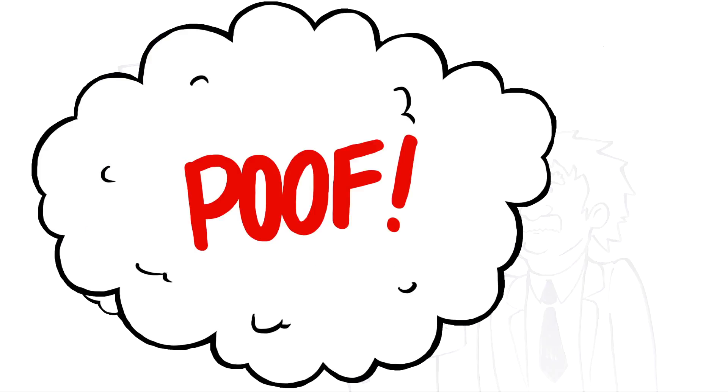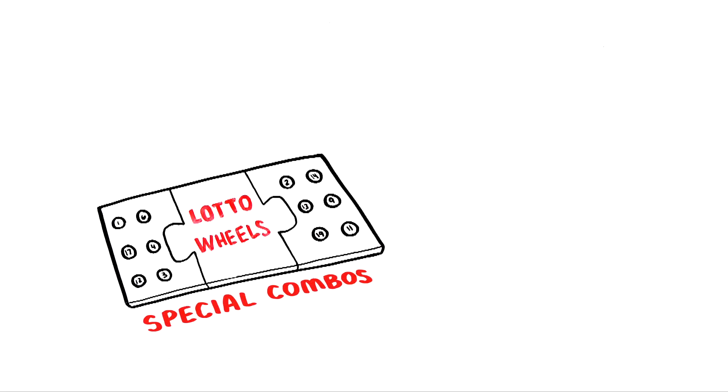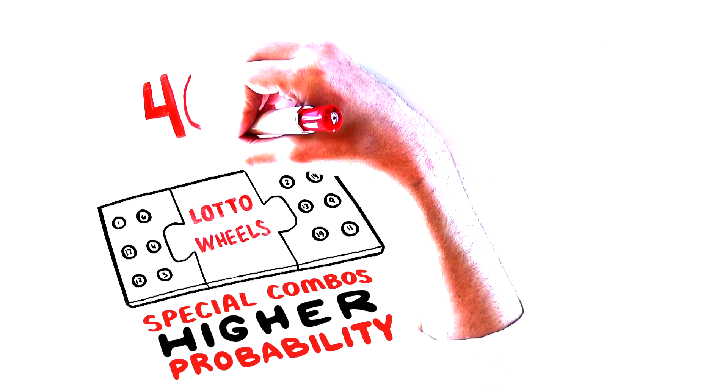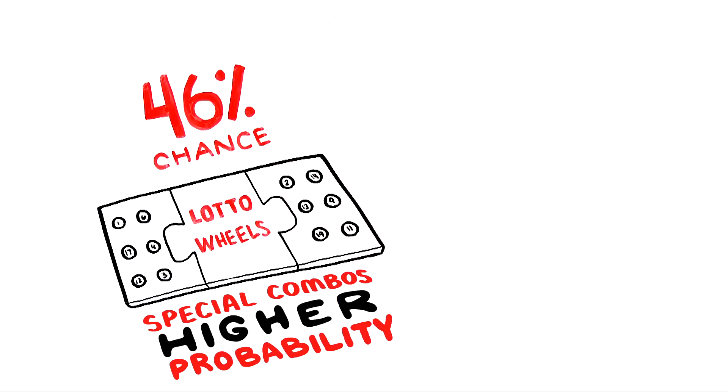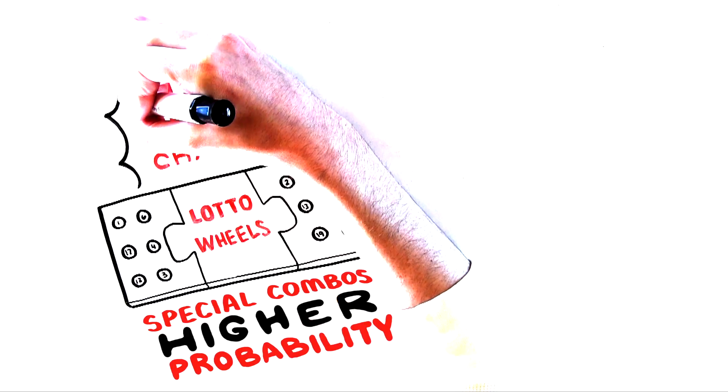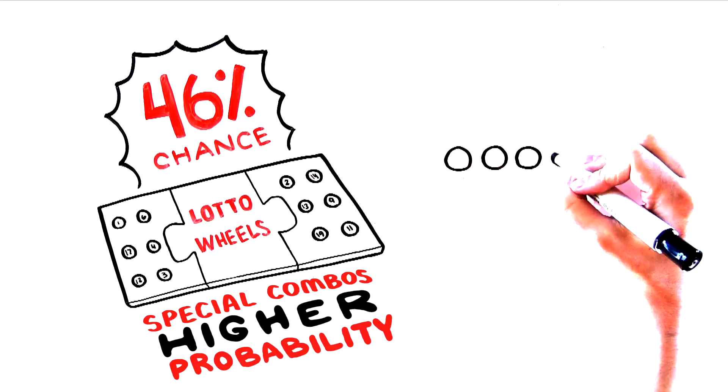Lottery wheeling works by picking special combinations of large amounts of numbers to give you a higher probability of winning. You're going to have a 46% higher chance of winning a prize using a lottery wheel than if you played on your own.